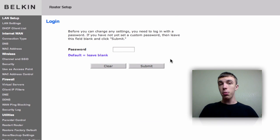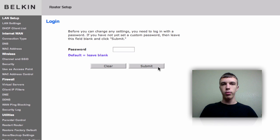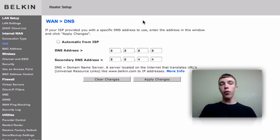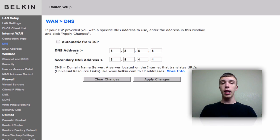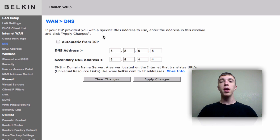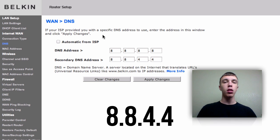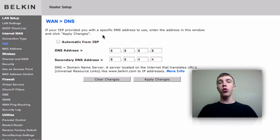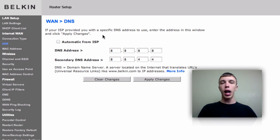Go ahead and open up the DNS settings. If you're prompted for a password, enter it; if not, skip it. Before changing anything, it's probably a good idea to write down your current DNS settings so you can revert back easily. If you have an 'Automatic from ISP' button, go ahead and turn that off. You'll then see a primary and secondary DNS address field. For the first one, type in 8.8.8.8, and for the secondary type in 8.8.4.4. That will redirect your DNS from your ISP over to Google Public DNS. Make sure the addresses are entered correctly, apply the changes, and let your router restart.